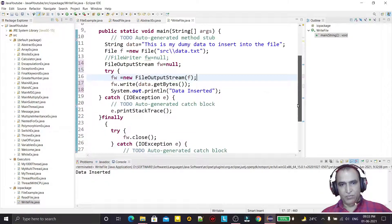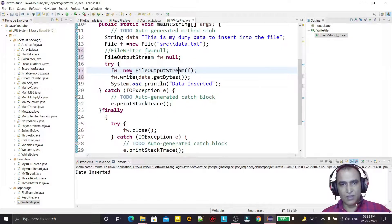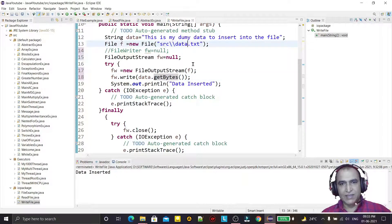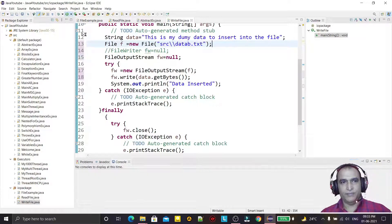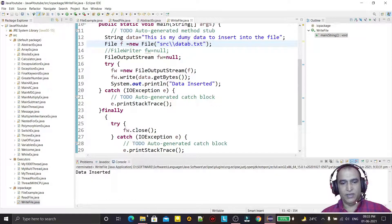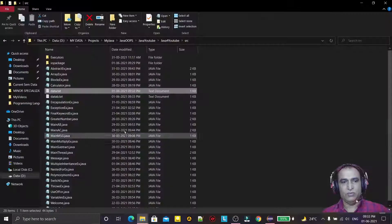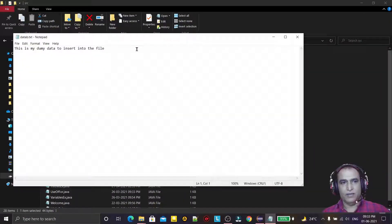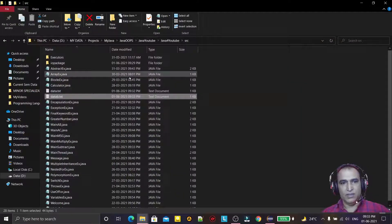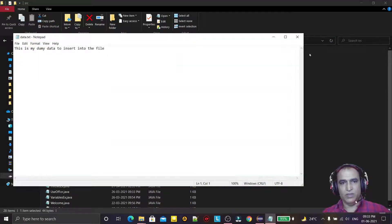Because it's a byte stream, I have to convert the string into bytes. The new file is named data_b.txt. When I run it, you see 'data inserted', and here you can see data_b is also created with the same line of data.